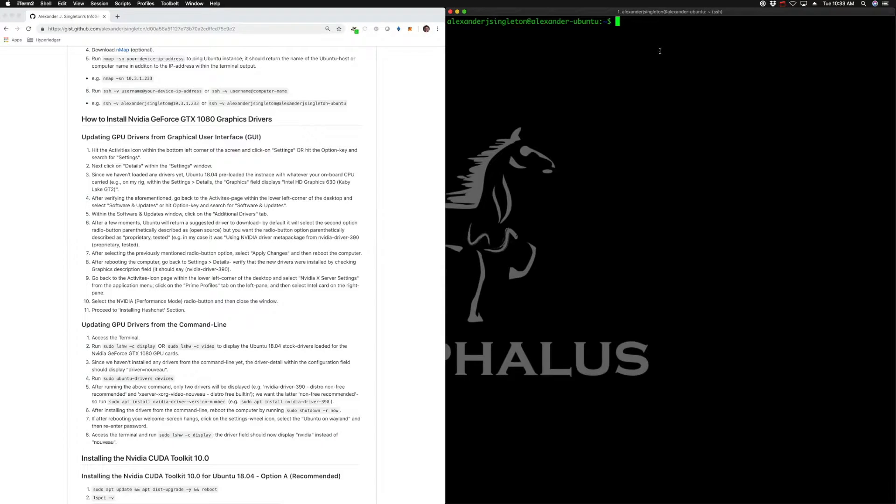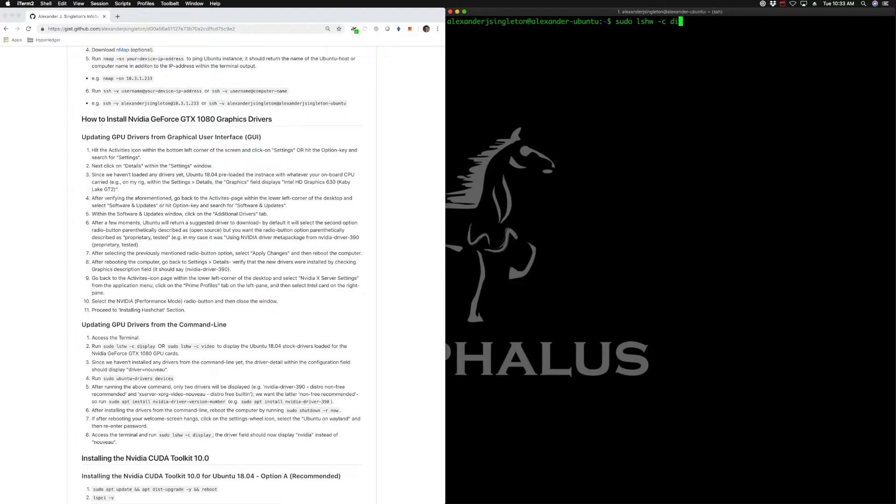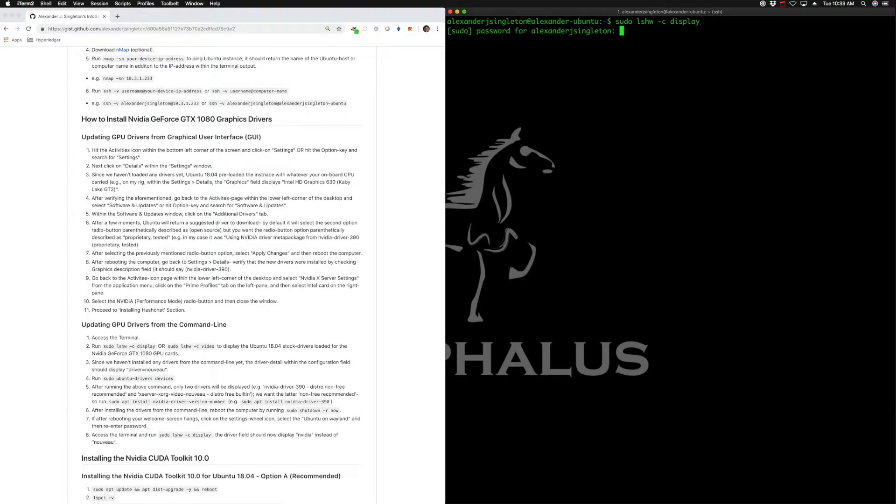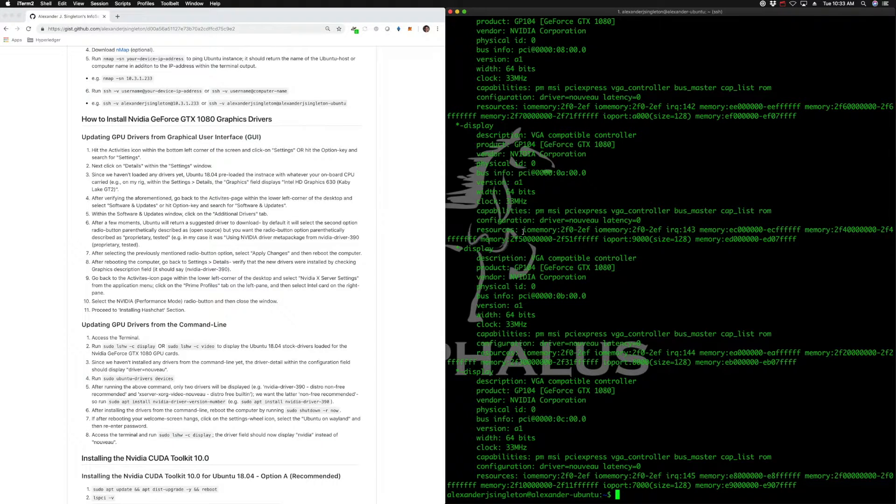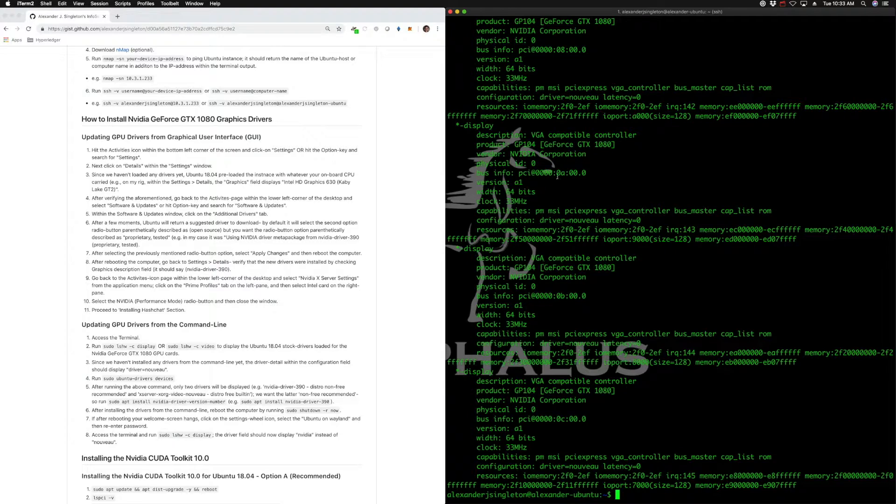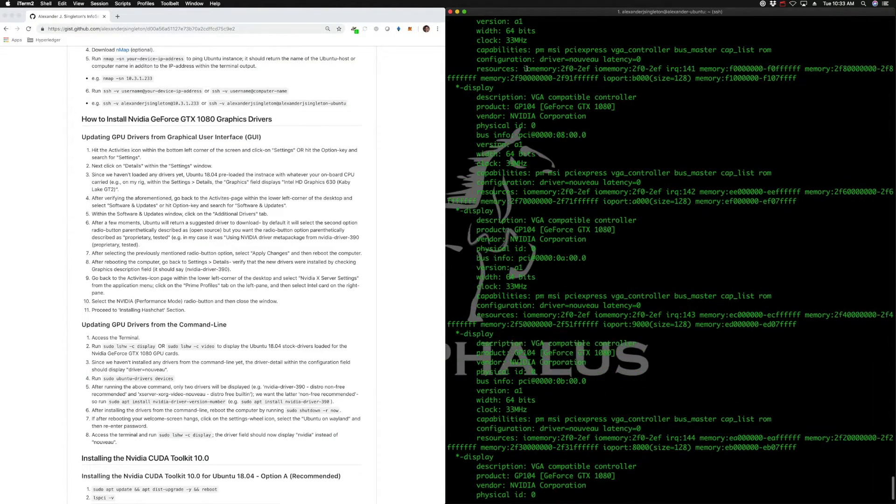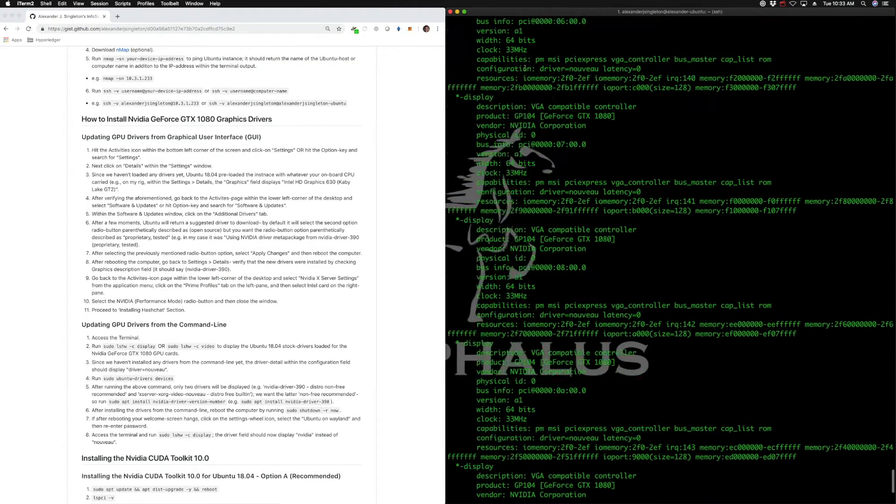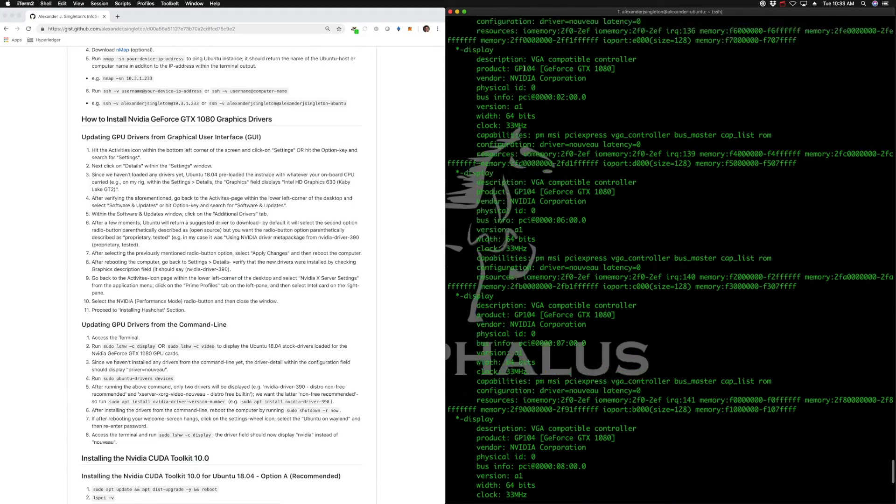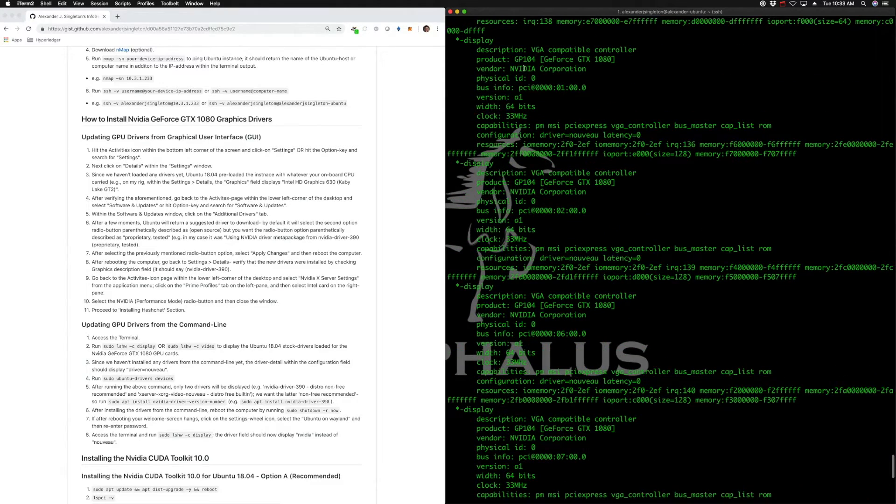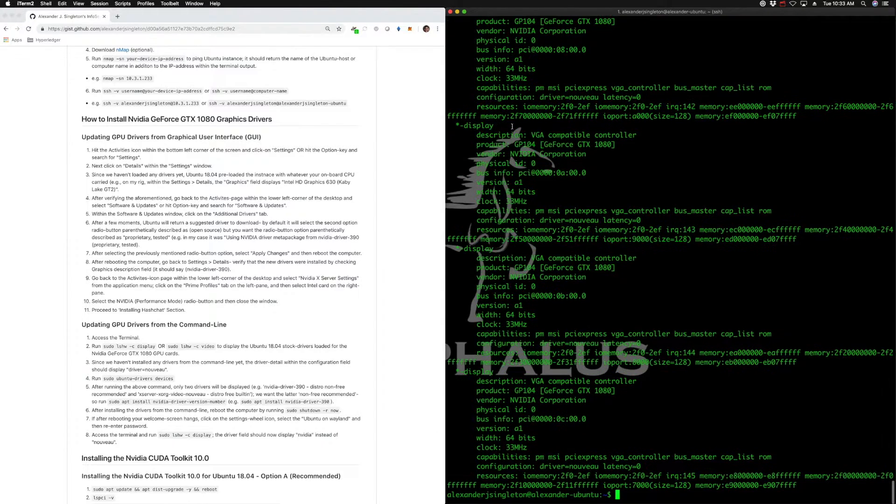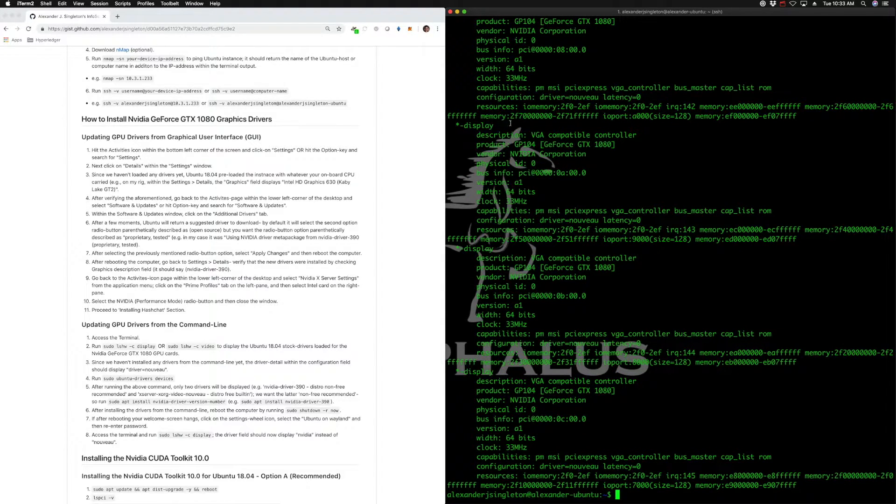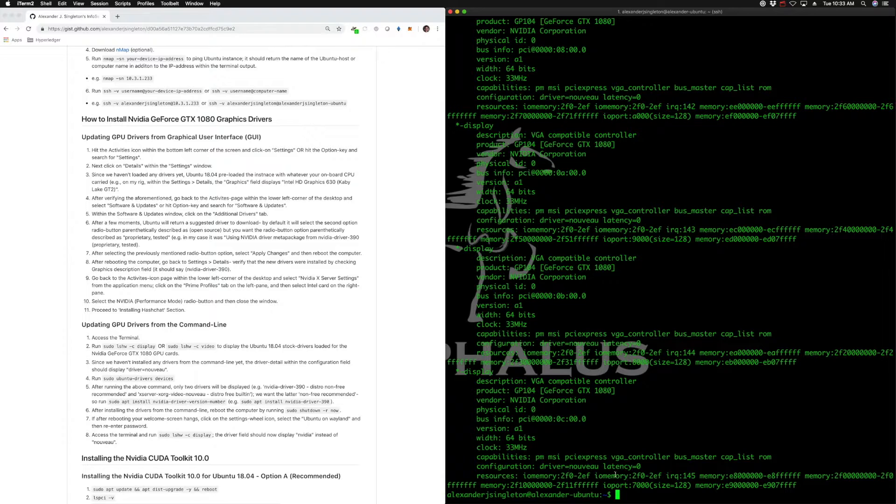We're going to run sudo lshw -c display, then enter that device password. This will identify all seven, eight GPUs - and there's an Intel onboard as well, but we'll ignore that one for now. You can see it was loaded with the default driver Nouveau. We want the most up-to-date NVIDIA driver.